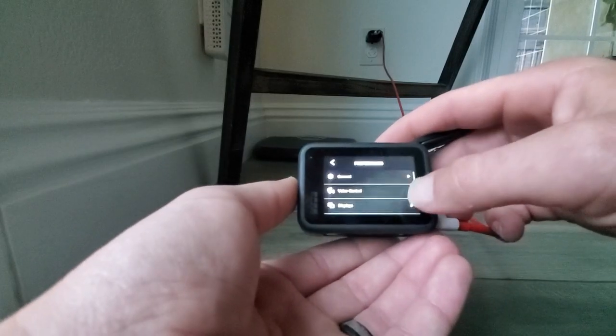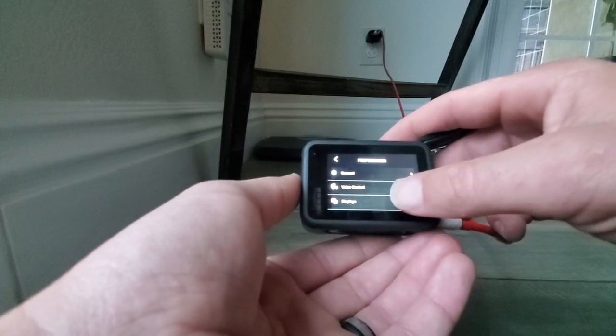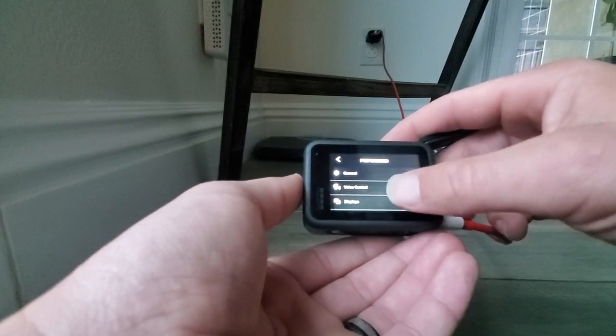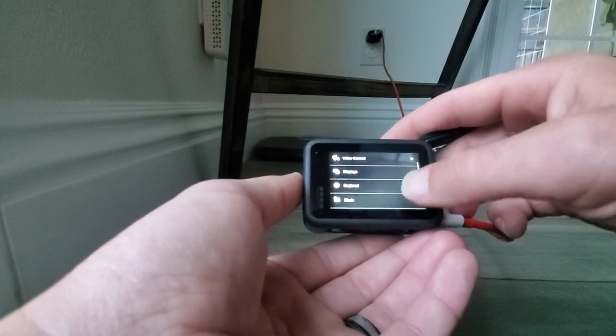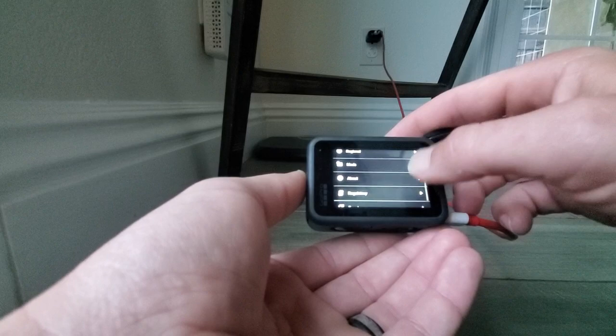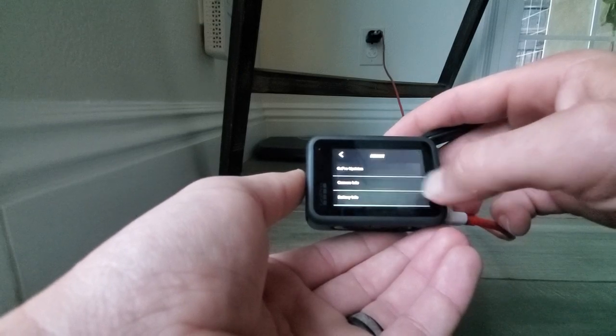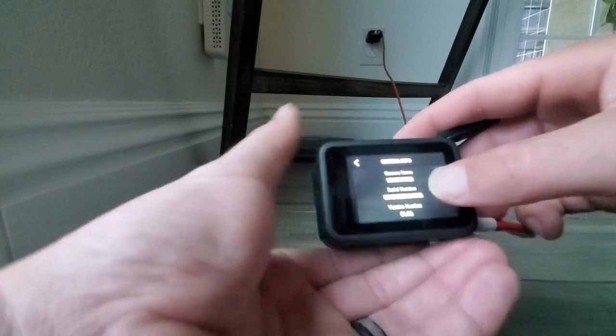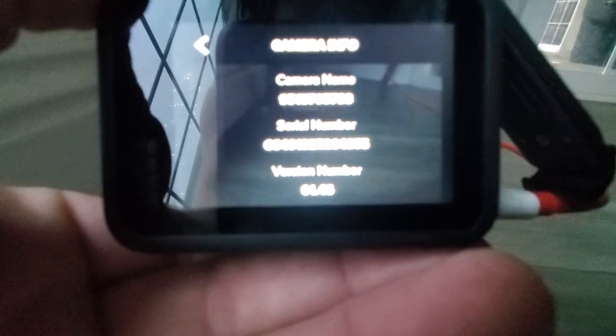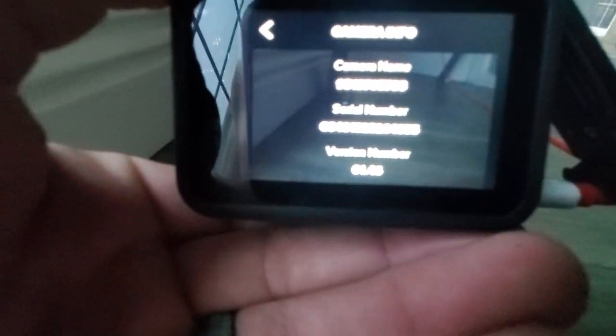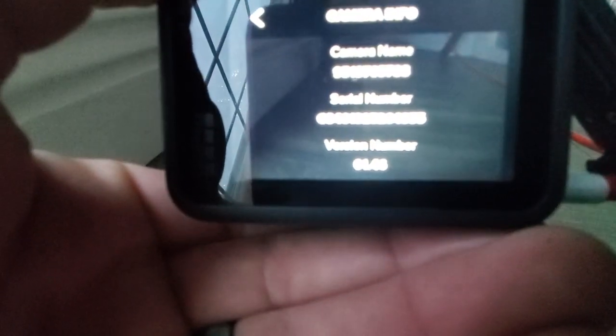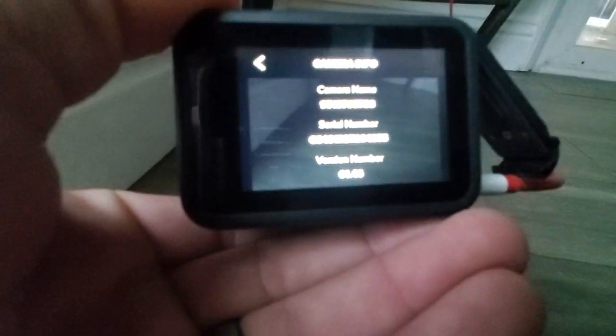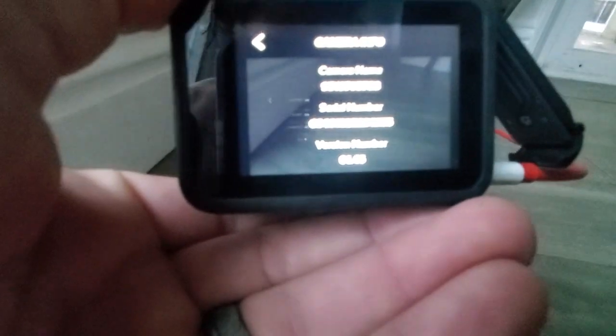Go into preferences, we'll go into about camera info. You can see I'm running 1.46, which I believe is the latest version.